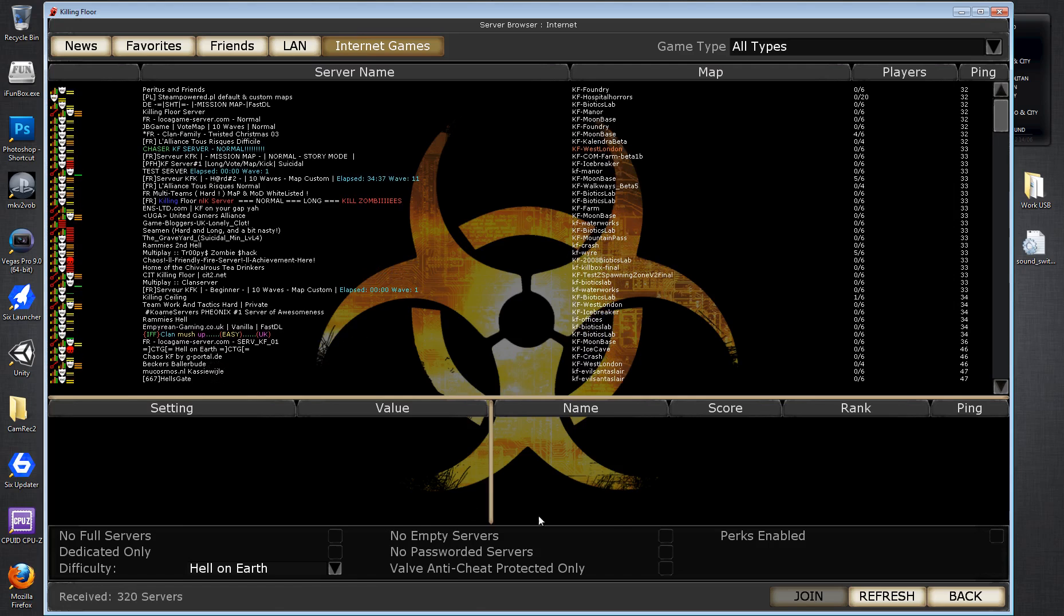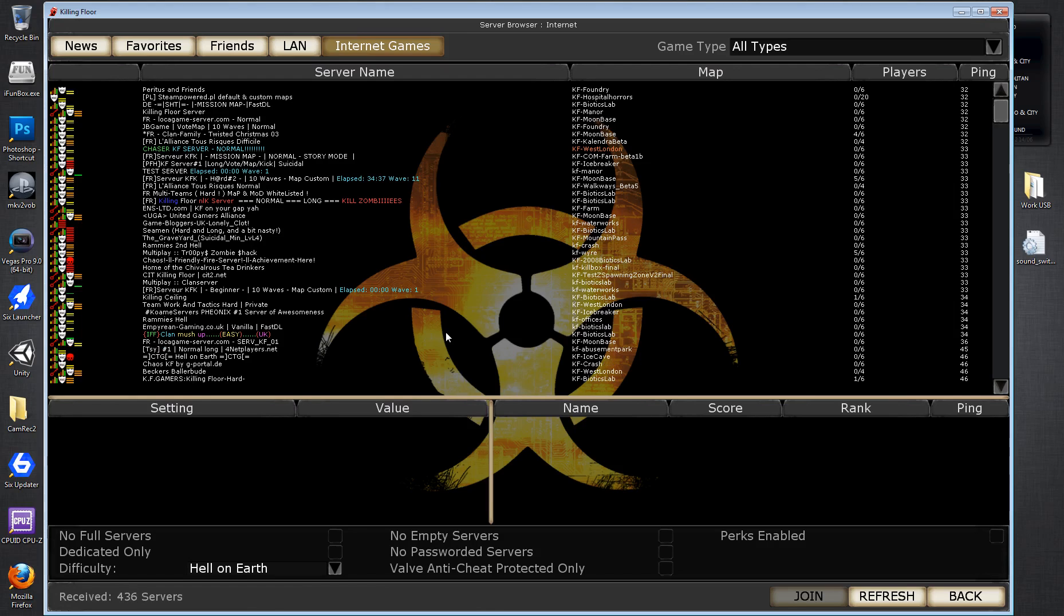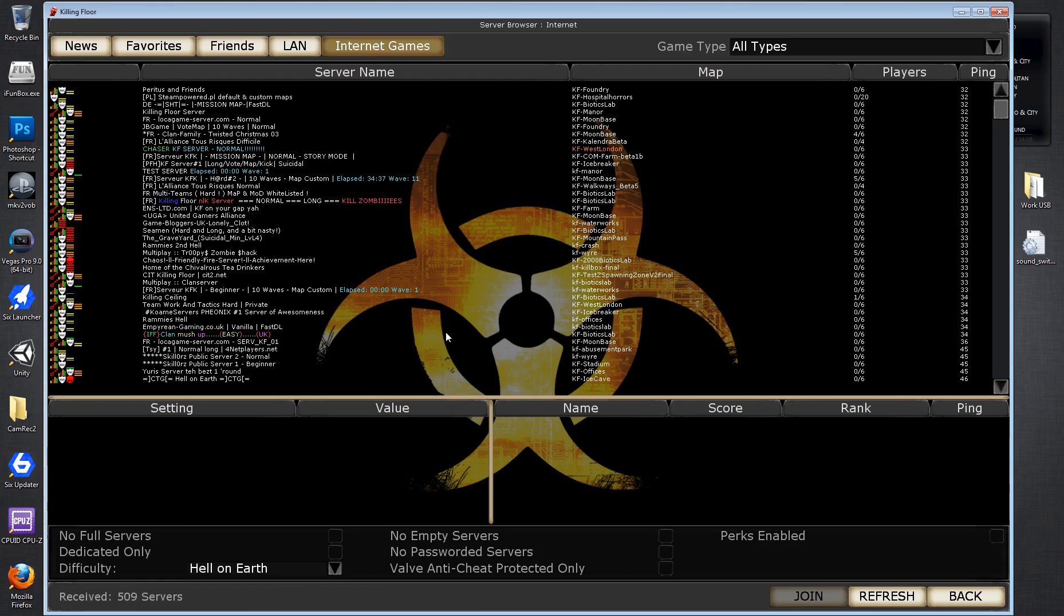And this happens for no matter what filter you put in, it seems that it's ignoring it completely, which is obviously a frustration, especially if you want to play on a specific difficulty or you don't want passworded servers to come up, you don't want full servers to come up because you can't join, you don't want empty servers to come up because you don't want to be playing by yourself and so on and so forth.